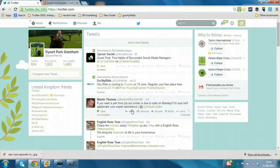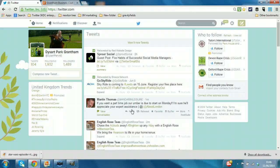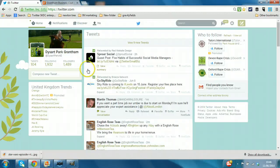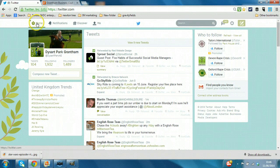So to demonstrate I'm logged in as Dysart Park Grantham, a community event that holds annual fundraisers in the park, family events etc. And their interest would be to use lists to find other local community members, local media perhaps, or local businesses. So let me show you how to access lists with the new interface.